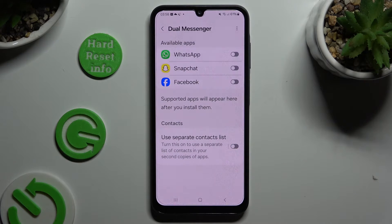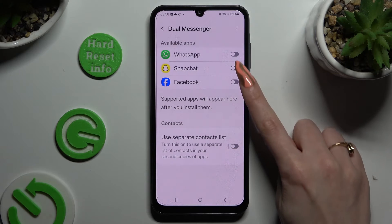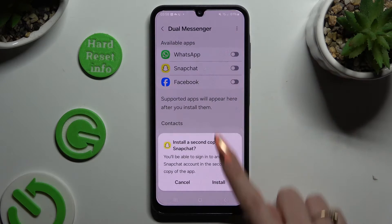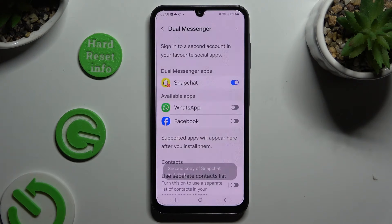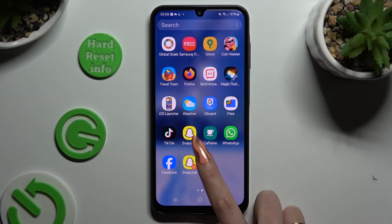Lastly, to clone one of your apps, click on the grey switcher next to it and hit Install. So when I go back,